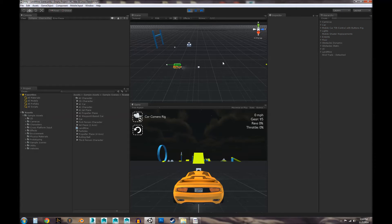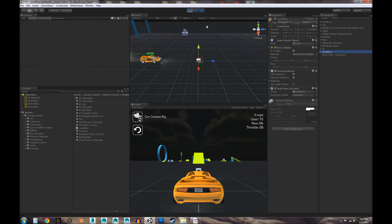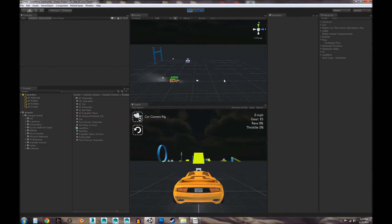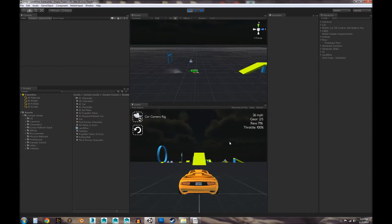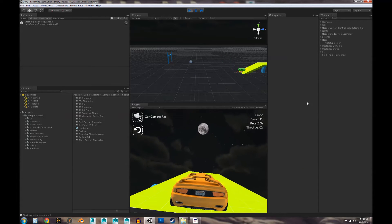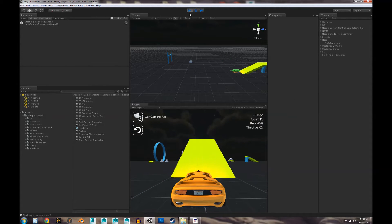I set up this scene as an example to show you what we're going to build. I have this landmine game object — it's just a cube. And when the car hits or collides with it, it's going to cause an explosion, and then it's going to destroy itself. You can see it destroys itself from the hierarchy. And that's what we're going to build, so let's go ahead and get started.